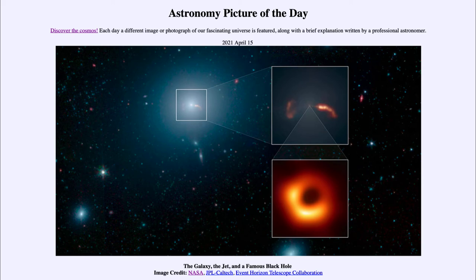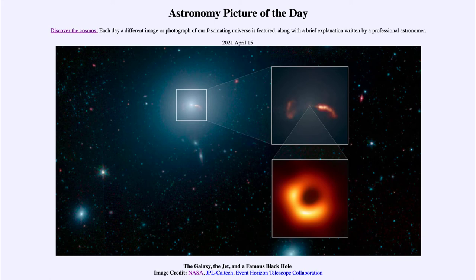Well, it is titled the galaxy, the jet, and a famous black hole. So what do we see here? The main image is a picture of the Virgo cluster of galaxies, a nearby large cluster of galaxies about 55 million light years away.